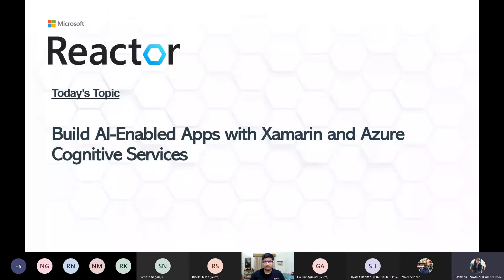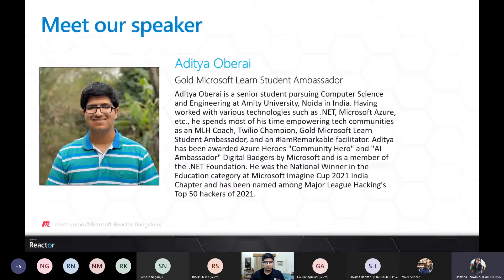Thank you all again for joining us today. My name is Rashmita and I'm the event planner for Microsoft Reactor. This session will run over the next 60 minutes, including Q&A. The session is being recorded and will be uploaded to our Reactor YouTube channel. I will share the link to our YouTube channel in the chat section soon. I would now like to welcome Aditya, our speaker for today's session.